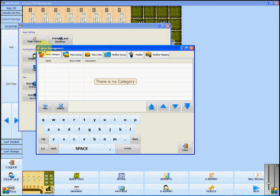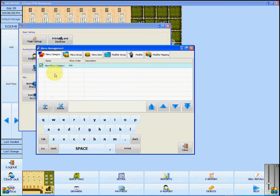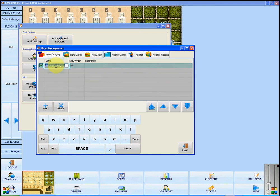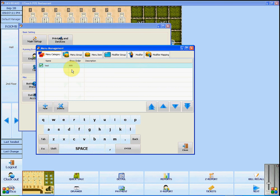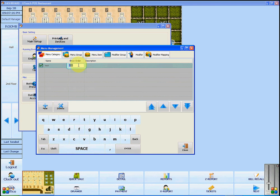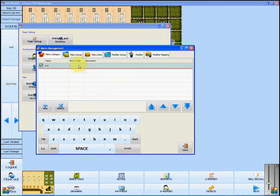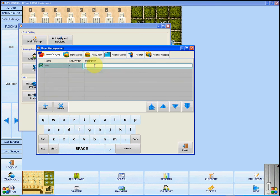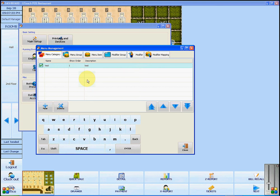We are going to start by adding a menu category. To add a new menu category, click Add New. Click on the item to insert its name. You can also decide which order the categories will show in when there is more than one, and you can add a description for each category. Click anywhere on the screen and you will see that your new menu category has been added.